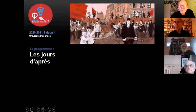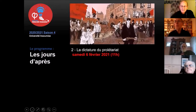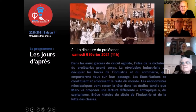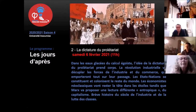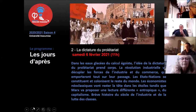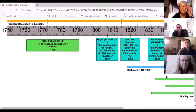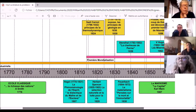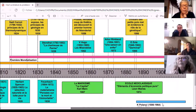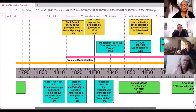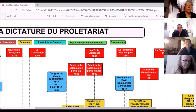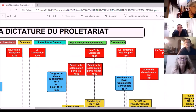L'objet d'aujourd'hui, c'est de parler de la dictature du prolétariat. Donc, brève histoire du siècle, de l'industrie et de la lutte des classes. J'ai essayé de fabriquer une ligne d'étang et on va aller jusqu'au grand conflit de 14, ce qui nous permettra de se mettre dans la lignée de tous les soubresauts révolutionnaires dont on avait parlé.